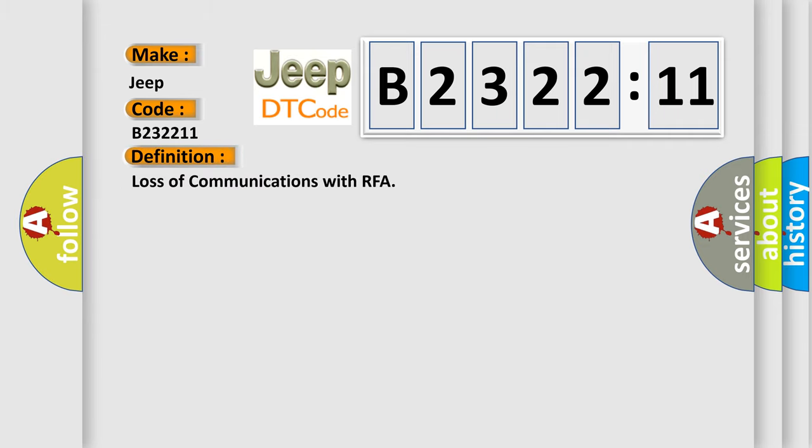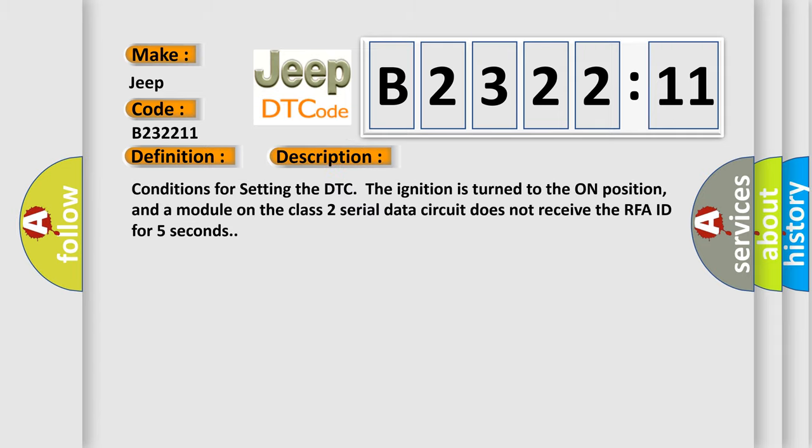The basic definition is loss of communications with RFA. And now this is a short description of this DTC code.